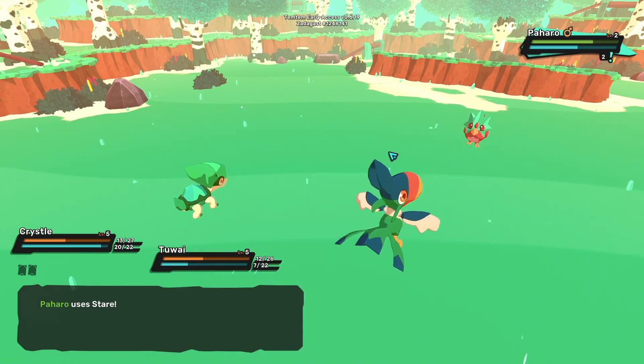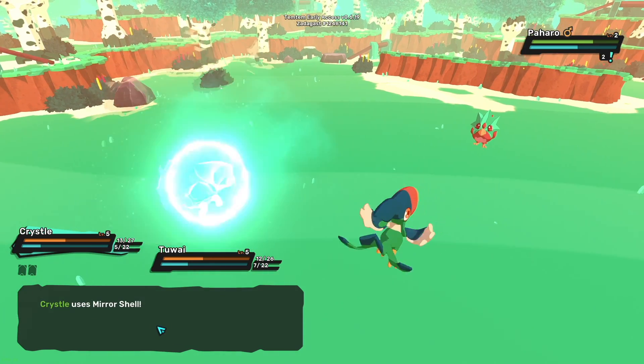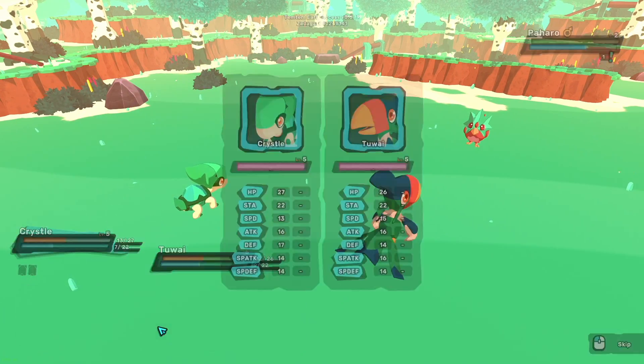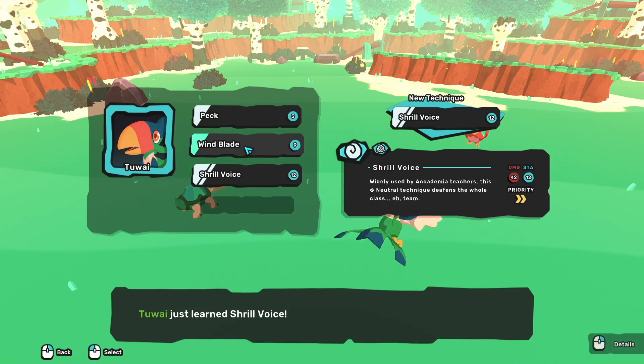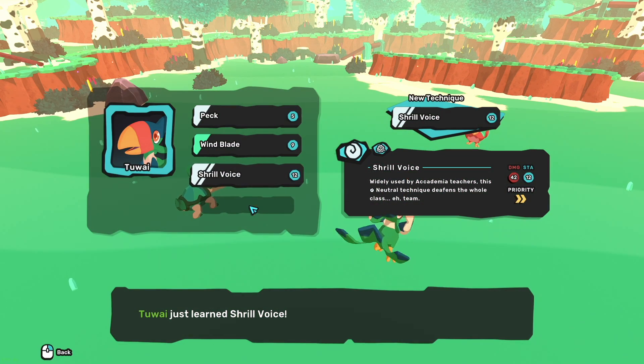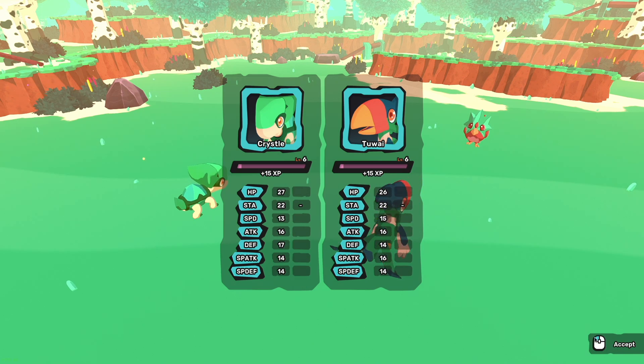There you have it, how to run Temtem on Apple M1. Mystery solved. If you enjoyed this video, please drop a like, comment, or go ahead and hit that subscribe button for future content. Take care and be excellent.